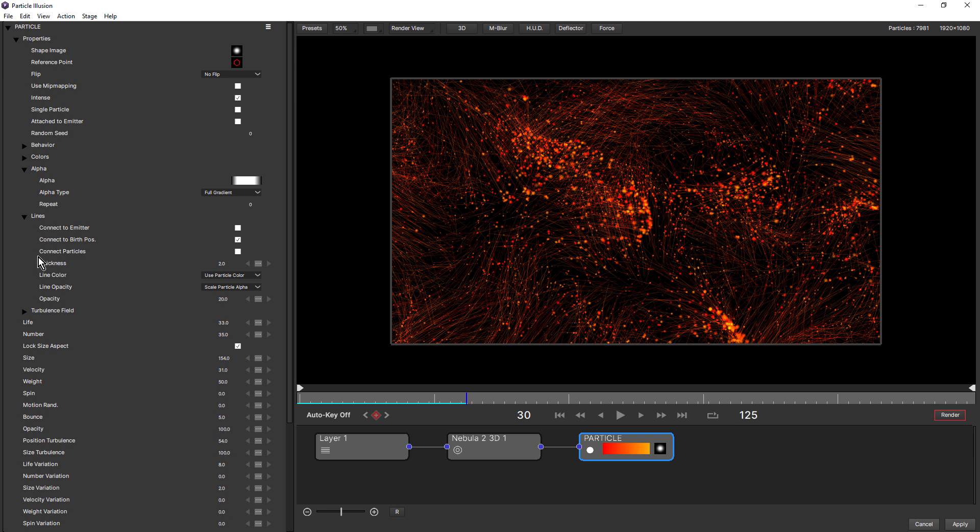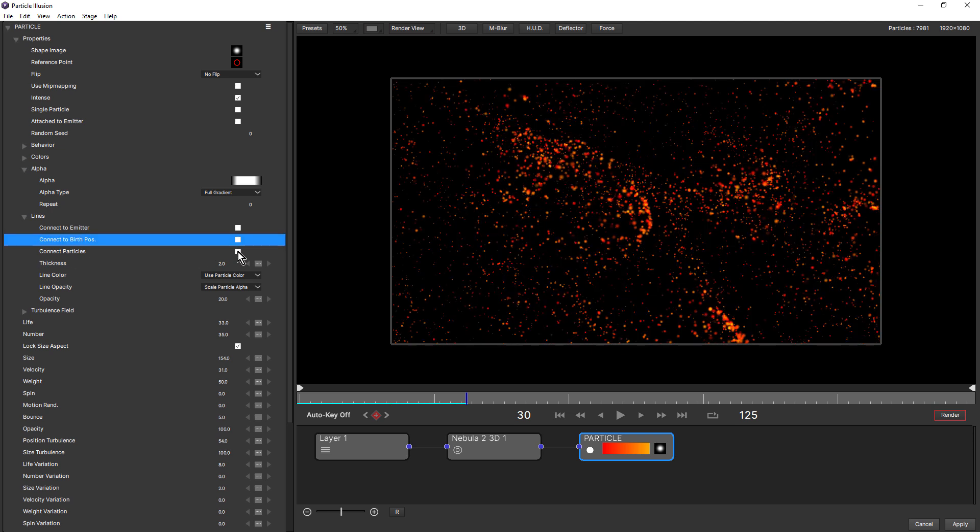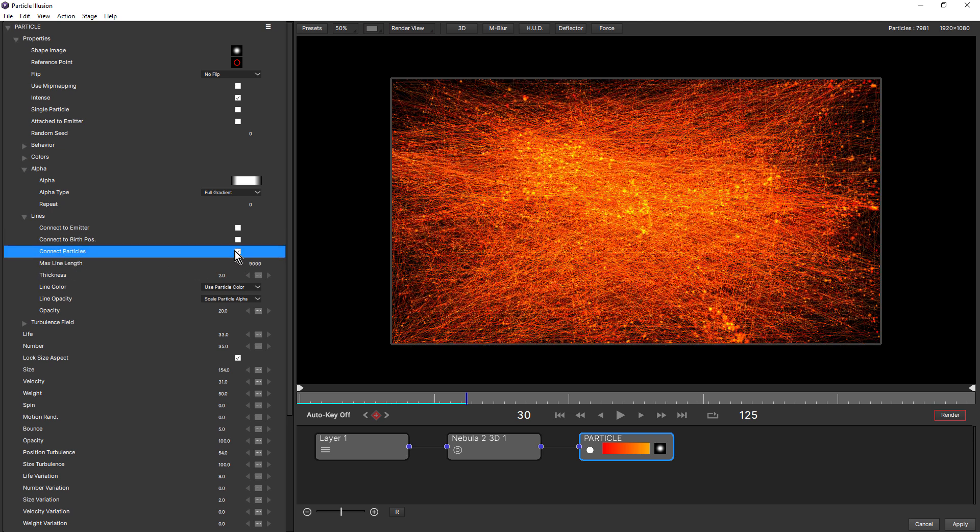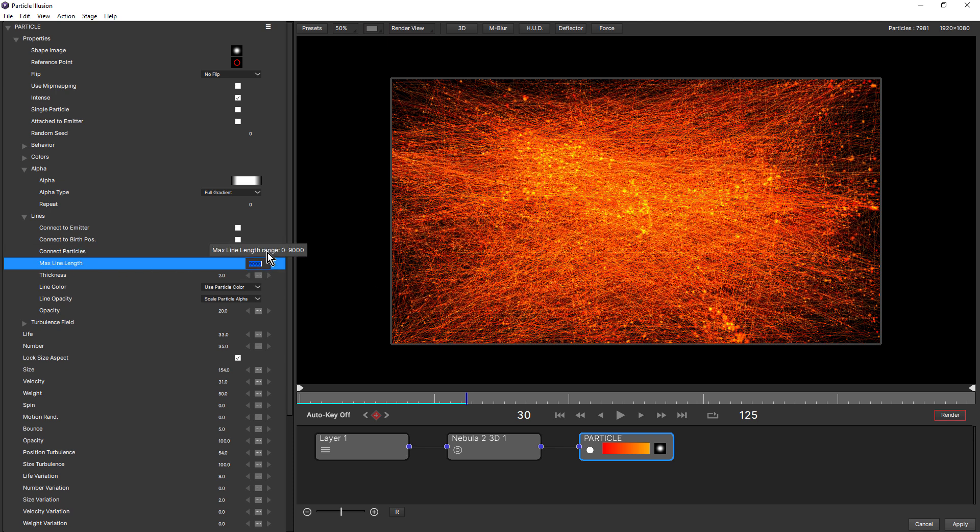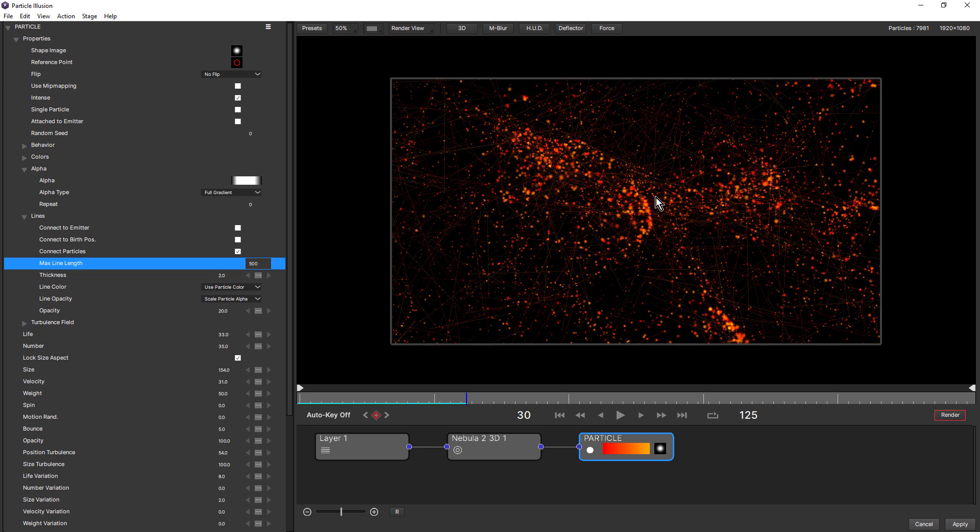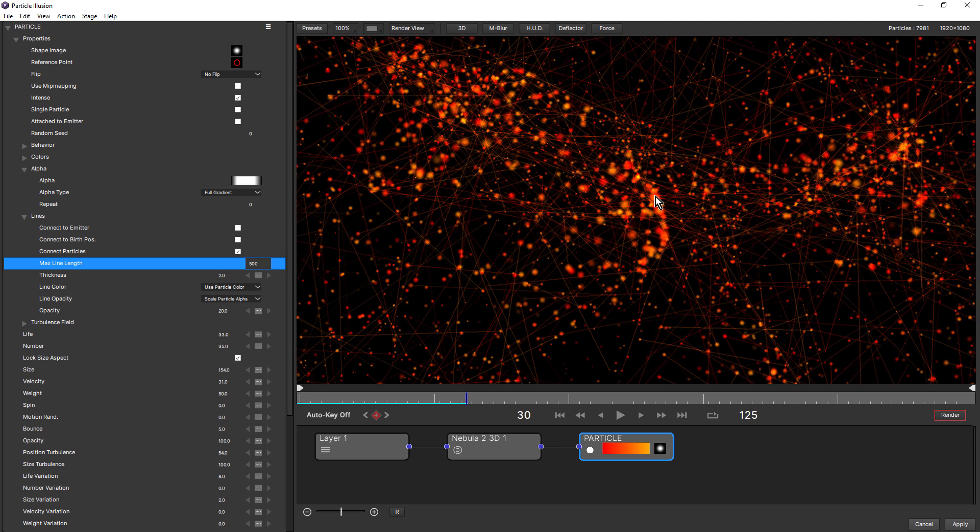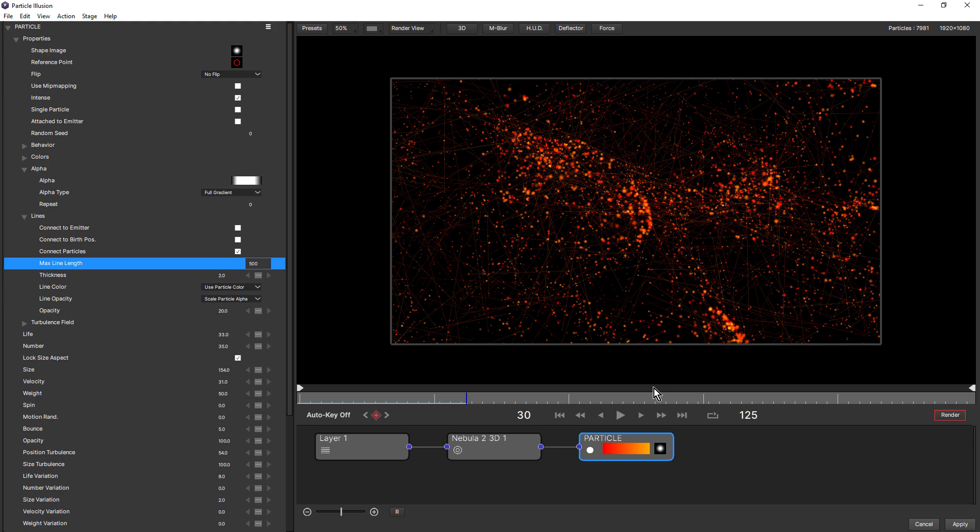Okay, so the third option is connect particles. And at these settings, it really does make a bit of a mess. But what this option gives you is a max line length. So at the moment it's 9,000. And so particles that are born quite far apart are getting a line. So we need to decrease that quite dramatically. I'll make that say 500. You can see that really reduces the amount of lines.